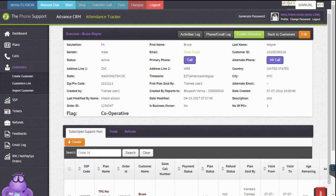So that's the dialer widget functionality which has been custom built by Alizantek and integrated with a third-party CRM — in this case the Phone Support CRM, which is custom built by them — and we have implemented click-to-call functionality for them as well. So yeah, that's about it. Thanks for watching.